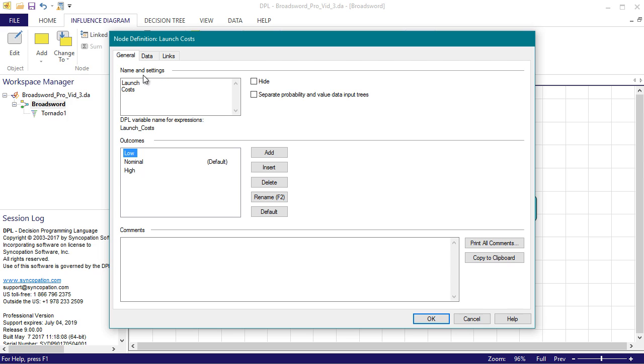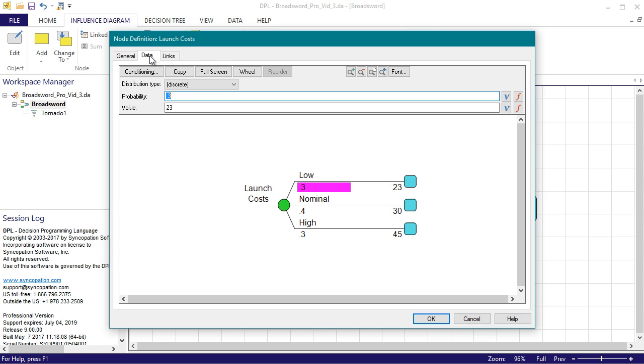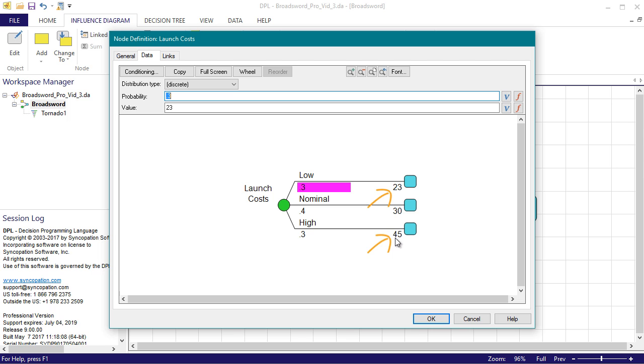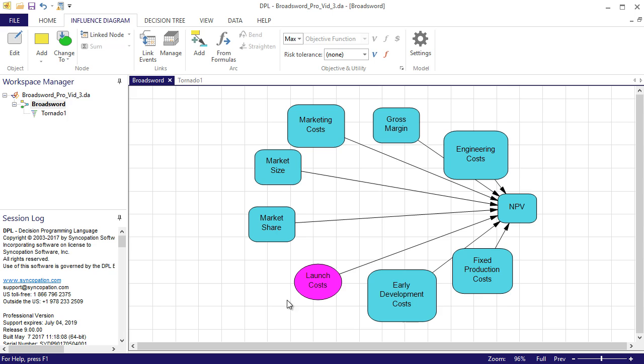Here you can edit the node and outcome names. By default, DPL named the three outcomes to be low, nominal, and high. I'll click on the data tab to view the default probabilities and values that were assigned to the node. DPL has provided default probabilities of 0.3, 0.4, and 0.3 for the three outcome uncertainty, and supplied the low and high outcome values that I specified when creating the value tornado. I'll click OK to accept these default values.